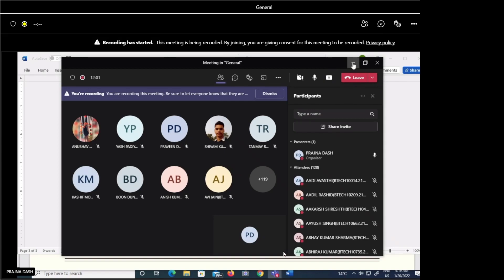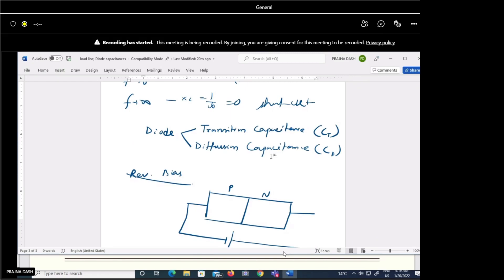So we will discuss transition capacitance in reverse biased condition and diffusion capacitance in forward biased condition. When we discuss the reverse bias of the junction, the P side is connected to the negative terminal and the N side to the positive terminal. In reverse biasing, the width of the depletion layer will be more.